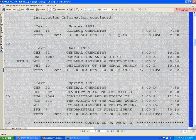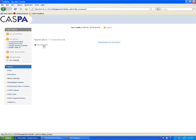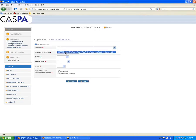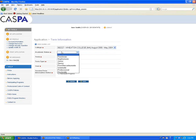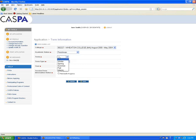Looking at this transcript, we attended in summer 1998 and took chemistry, so we're going to enter a summer 1998 term. To add a term, click the Add New Term button in the upper left and select your school from the drop-down menu. For academic status, you want to select your status at the time you took the class, not your status now — so if you're beginning with your freshman term, you want to select Freshman. Enter the season of the term.